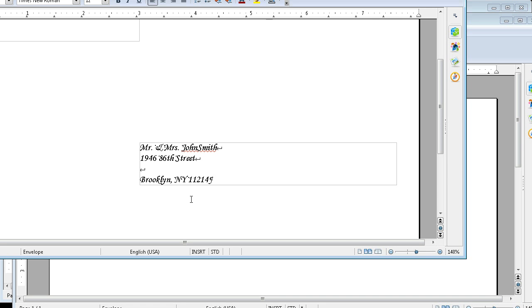That's how you do envelopes. They're a little different because they're supposed to go with a form letter, and this allows you to print them one at a time. Hope that helps.